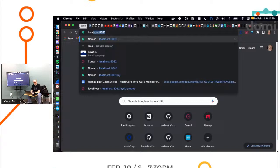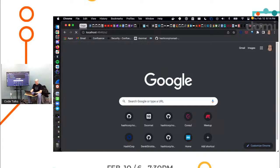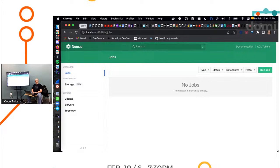By default, Nomad server will run on port 4646. And this is what the UI looks like. We can do everything you do in the UI, you can do in the CLI and more. But here we are. So right now I have zero jobs running.